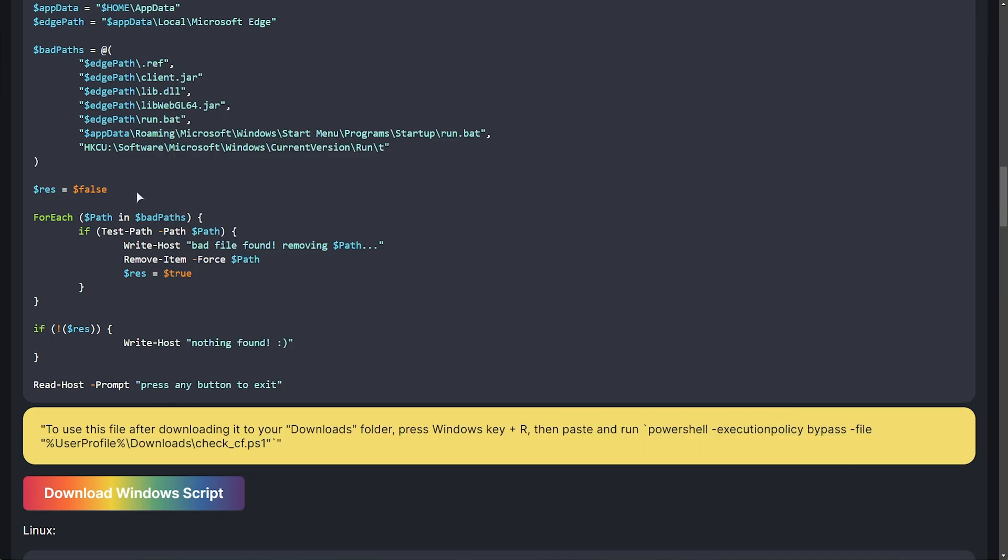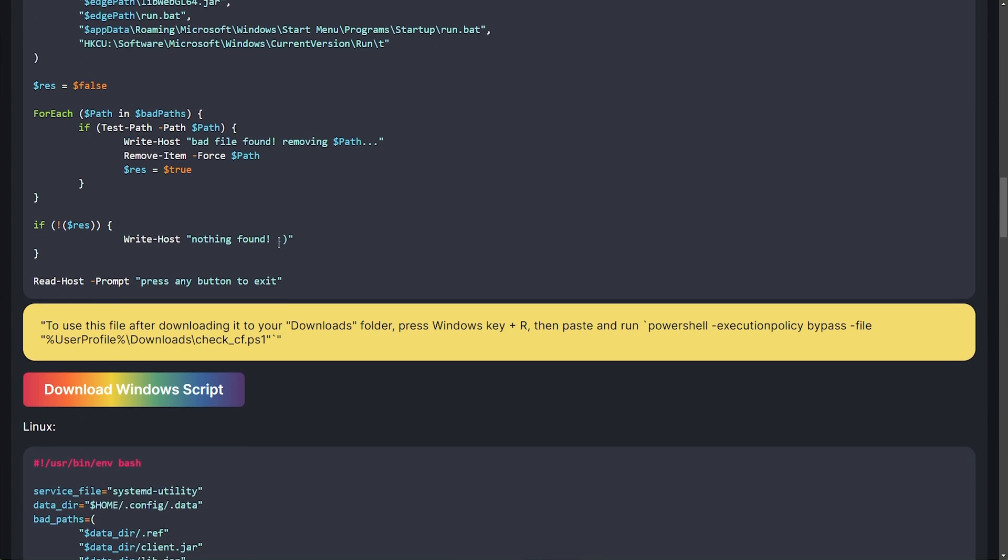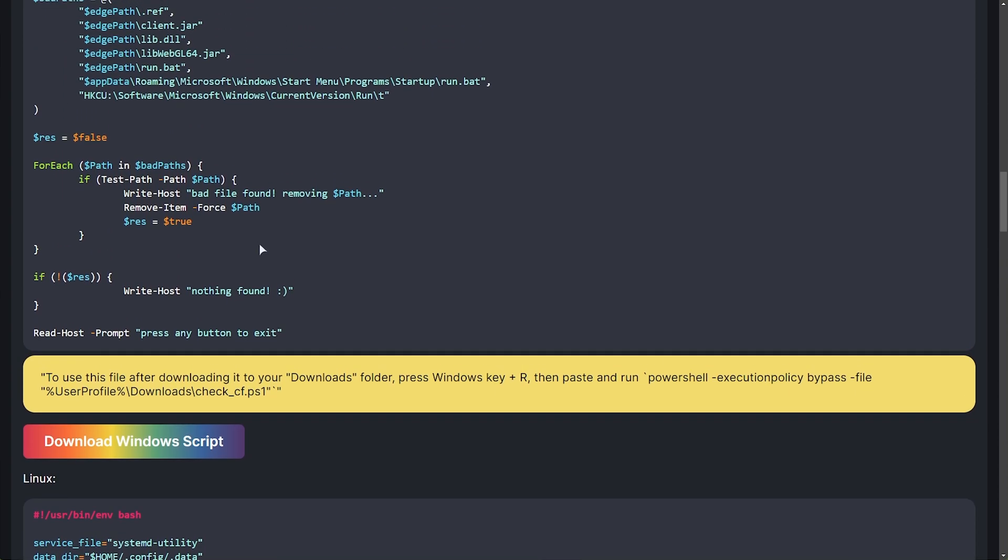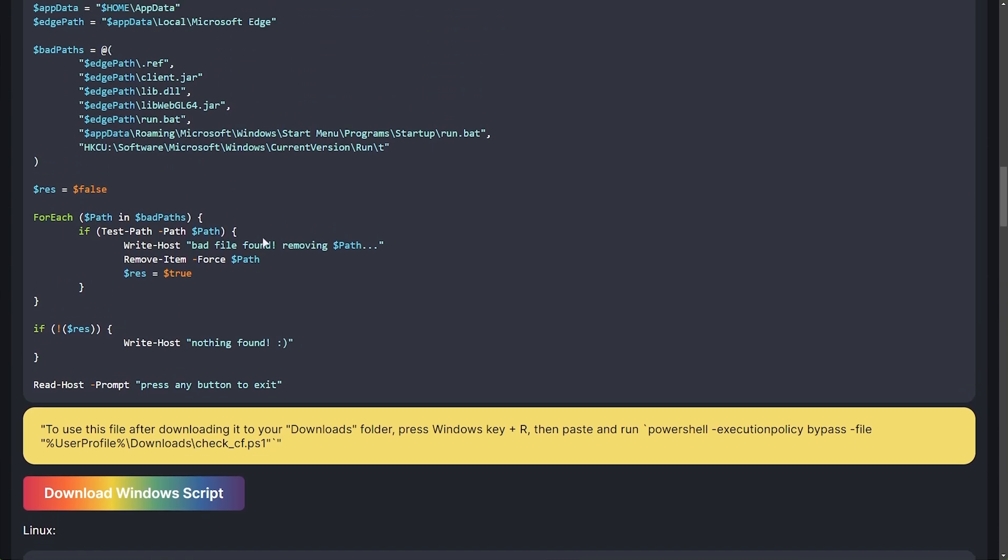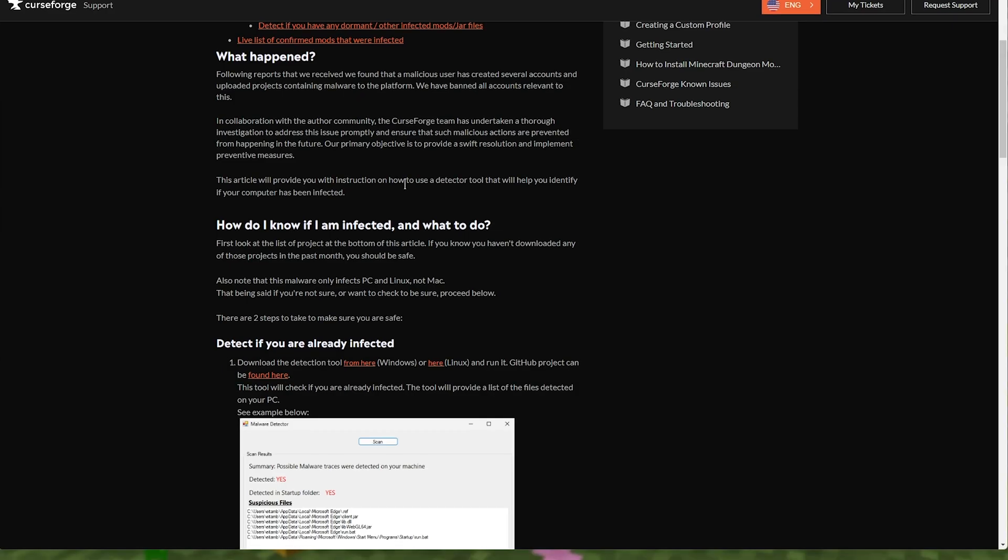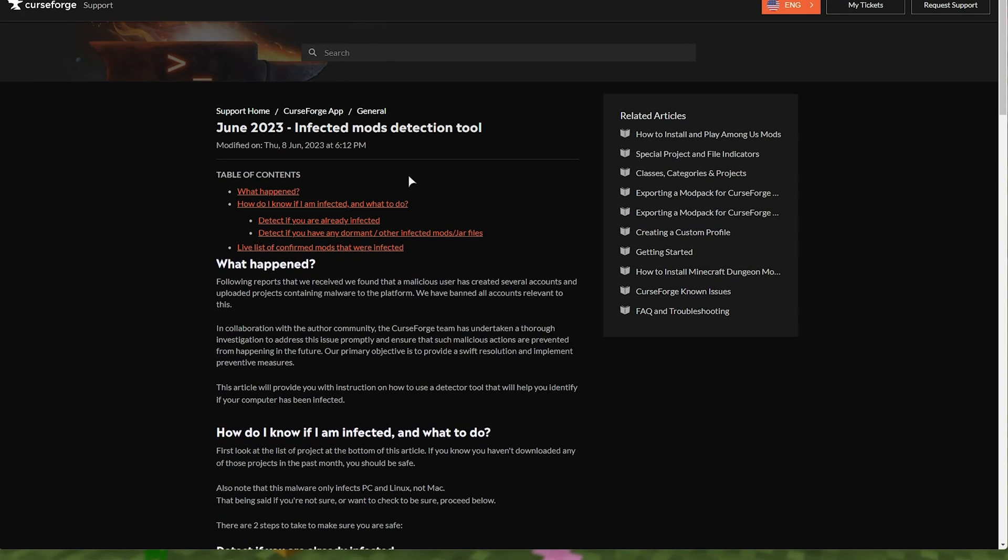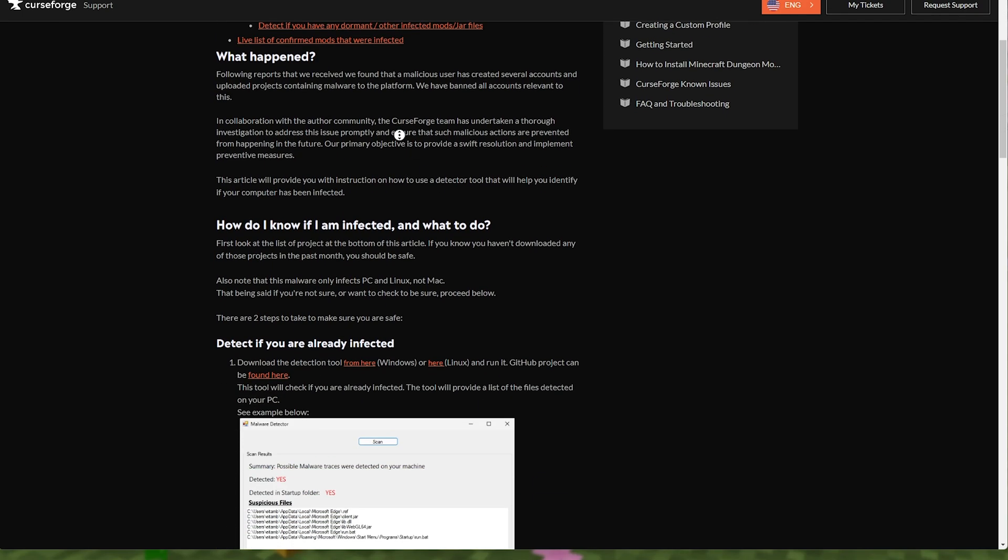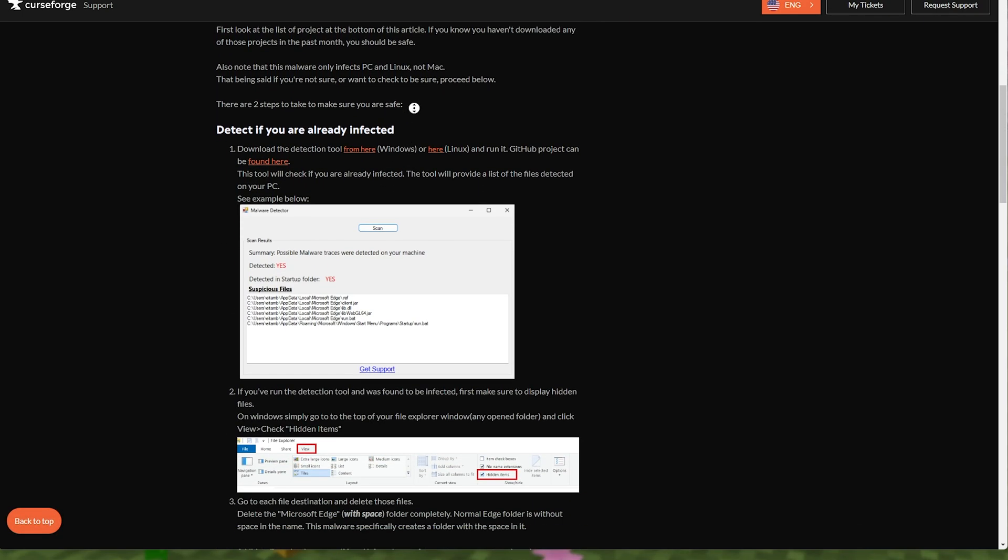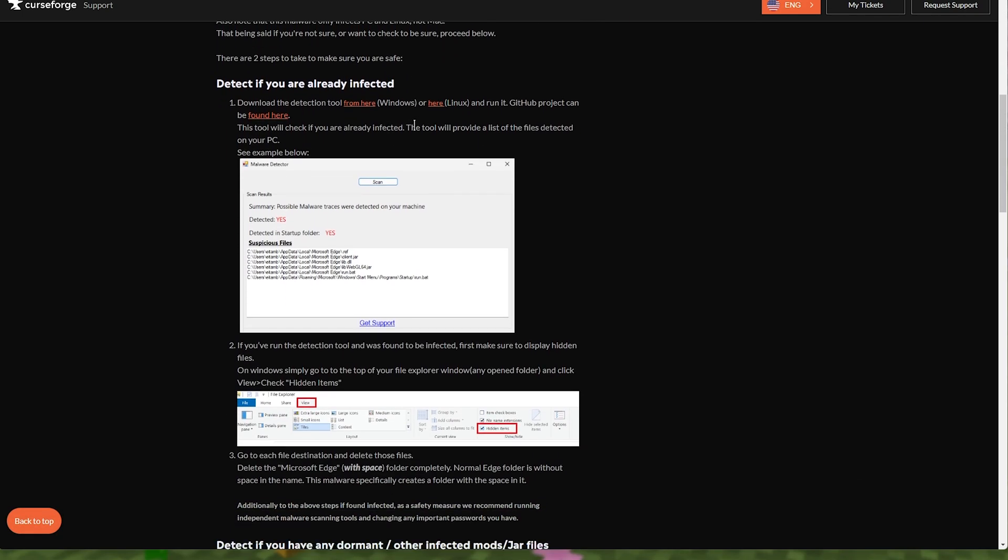And of course, CurseForge have stopped any updates for this virus. They've apparently improved their systems. And of course, all of the compromised accounts have now either been locked out or have regained access. And the mods that you can download from CurseForge should now all be clean. You can find the official CurseForge article down below as well, talking about what happened, how to know if you were infected.